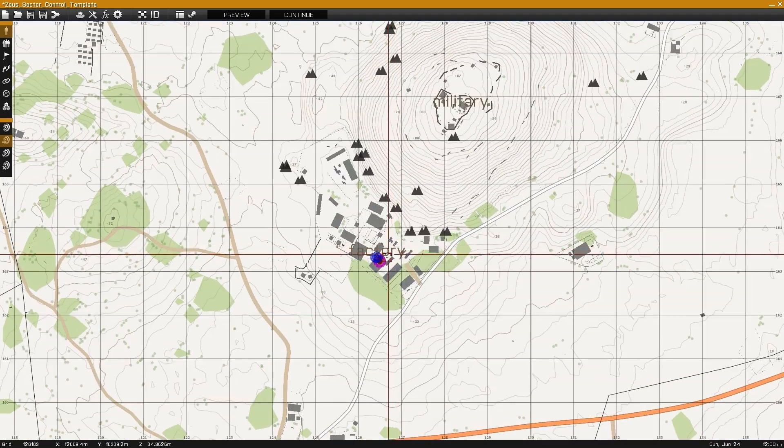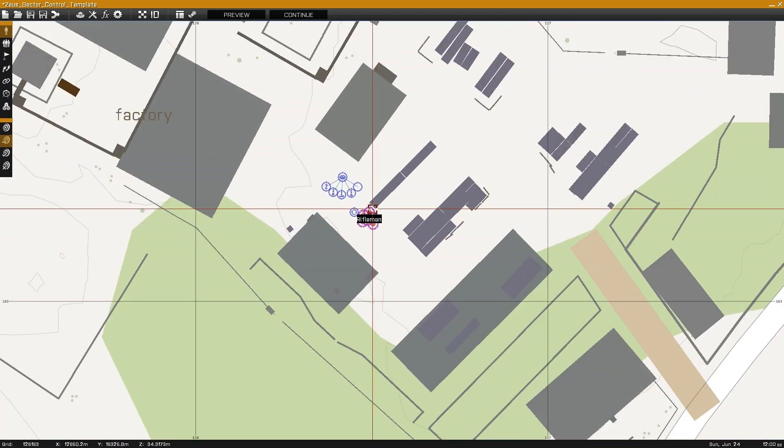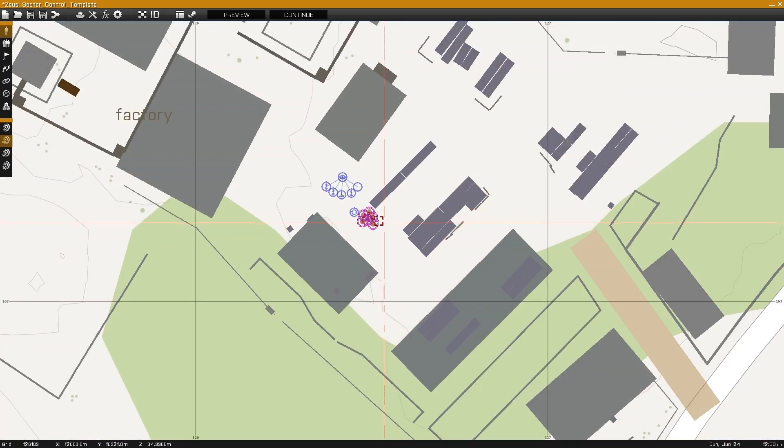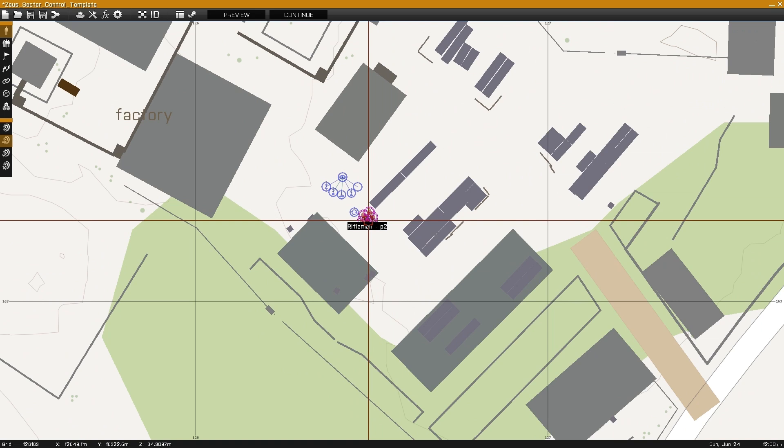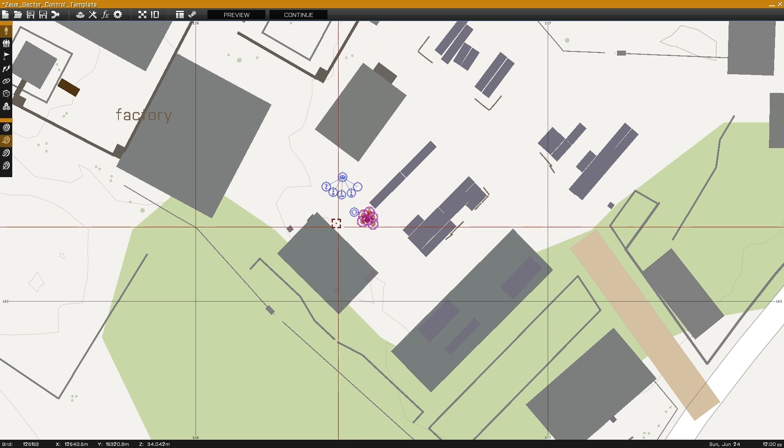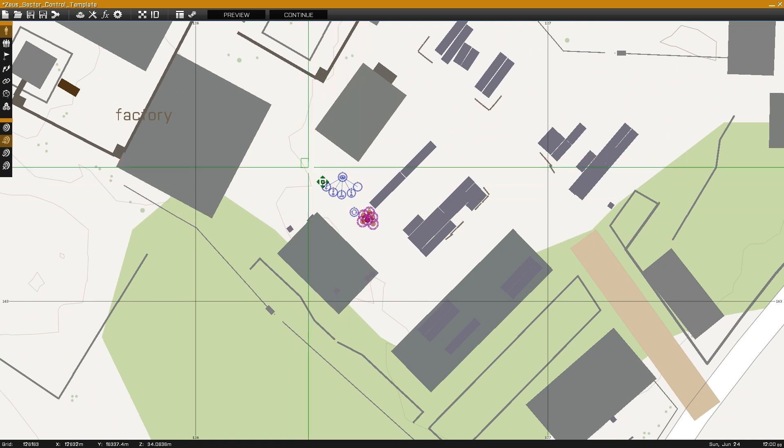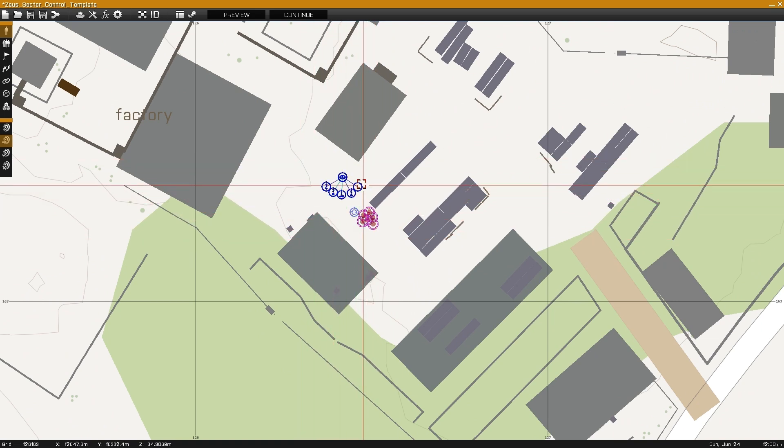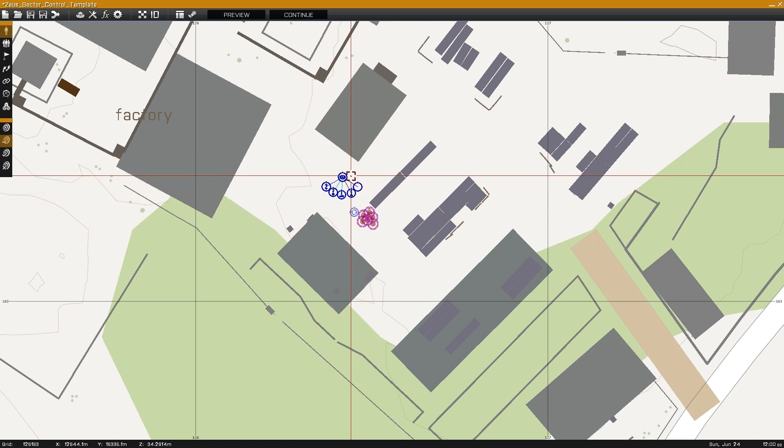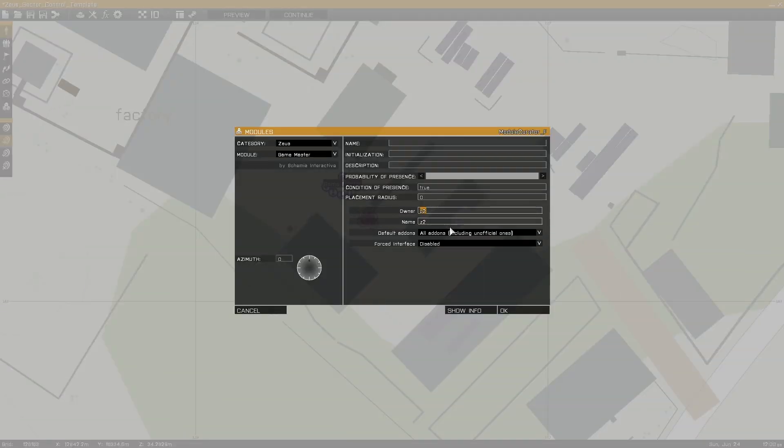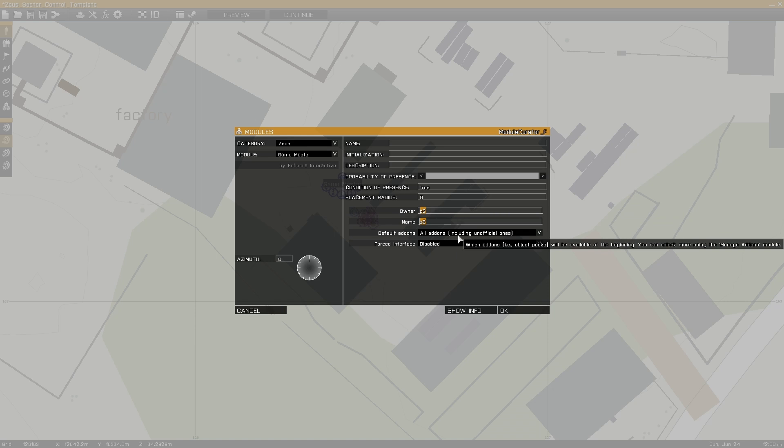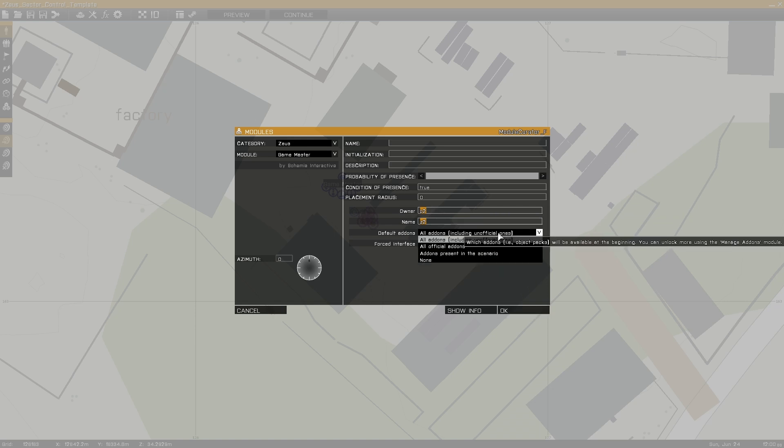Moving on to op4, op4 is set up in the same manner as blue4, with six playable units. Squad lead is named P2. Same set of modules with the same variables. In this case we have owner of P2, and name of Z2. So we have a different name for the Zeus curator system, and a different owner.